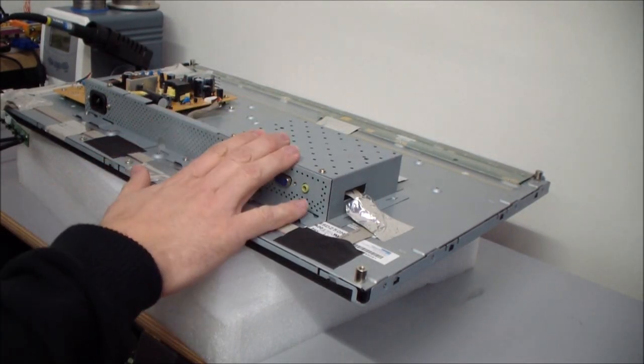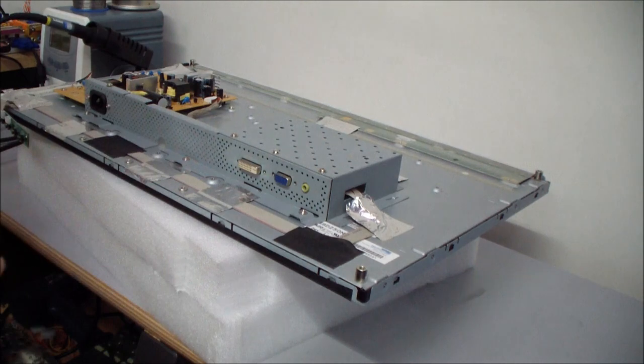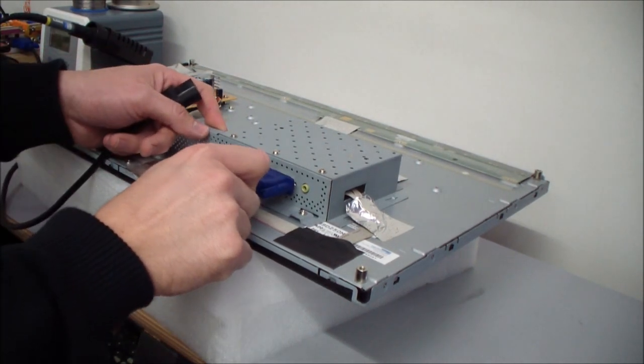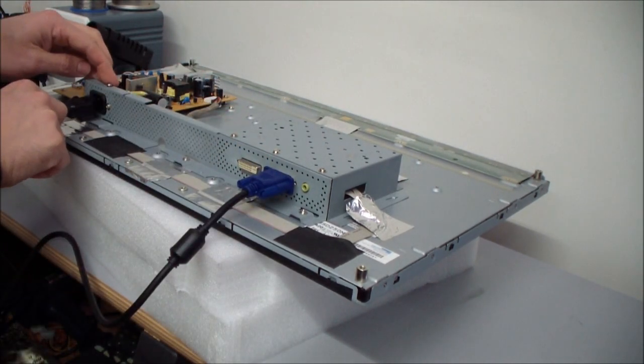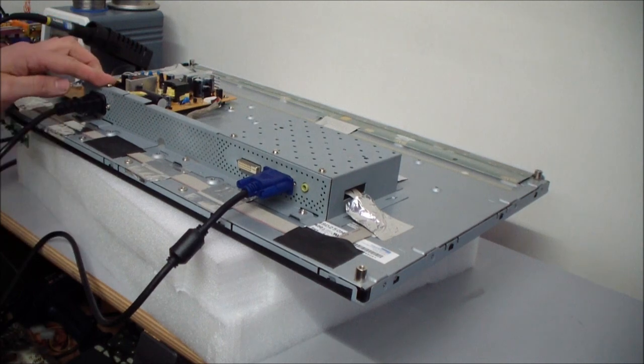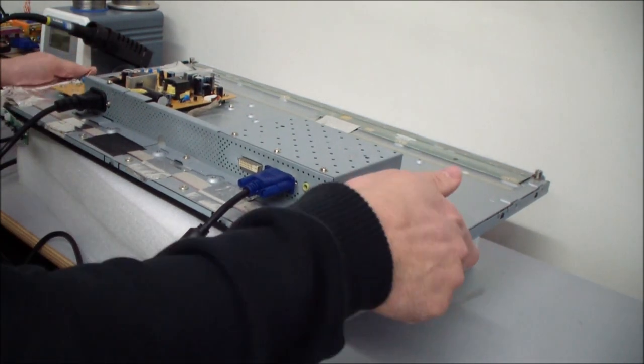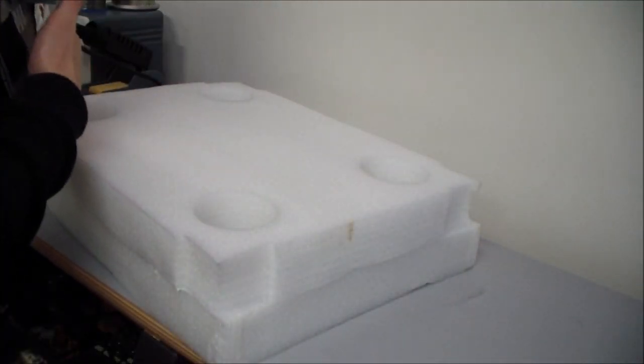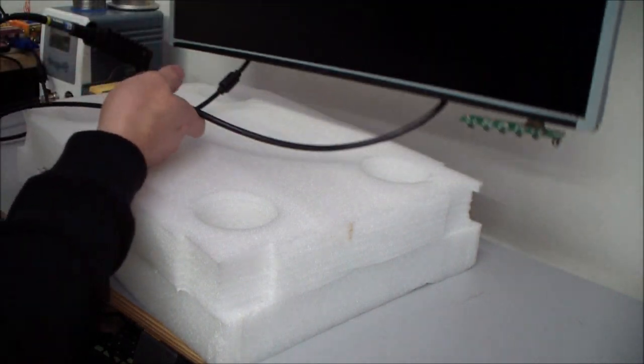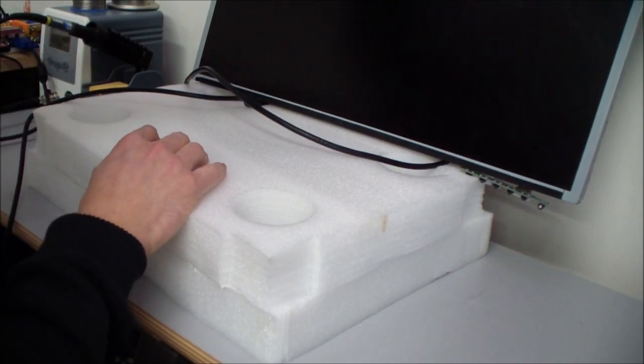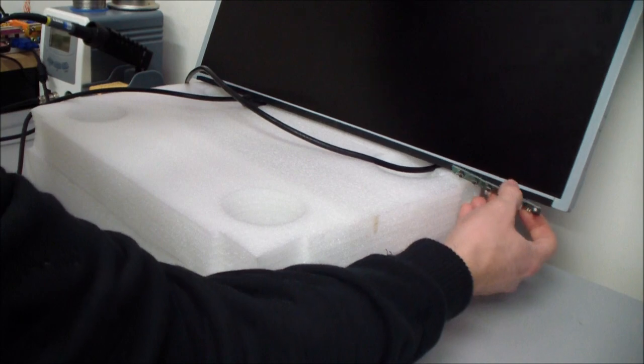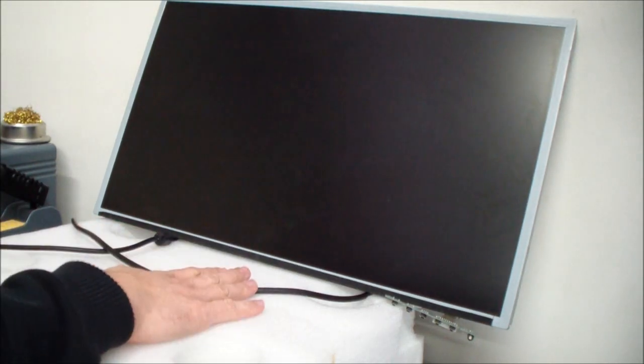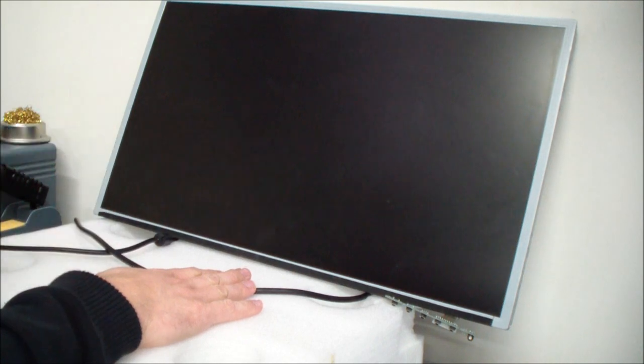So I reassembled all this stuff here and attached the signal and the power and let's see if it works. So here it is. Power card, signal monitor.